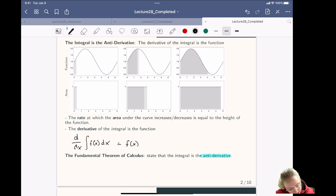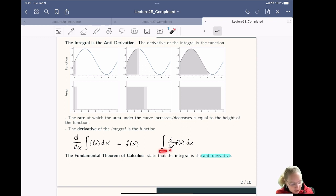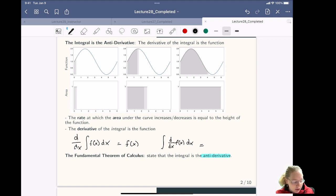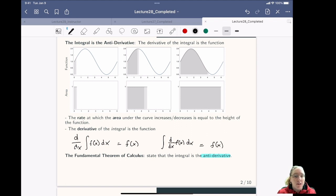Similarly, if we integrate the derivative of a function, this integral and this derivative are going to cancel each other out and undo each other, so that what we get out is the function f(x).